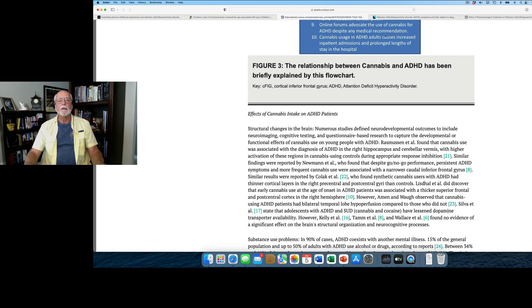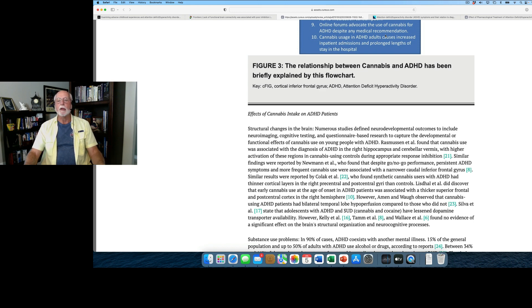This is I believe in the journal Cureus and just published within the last week or two.